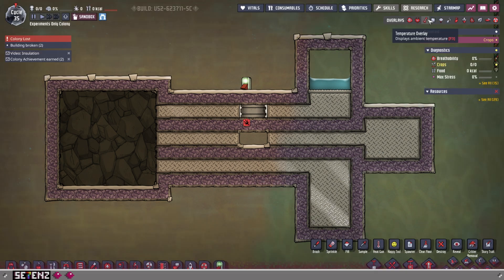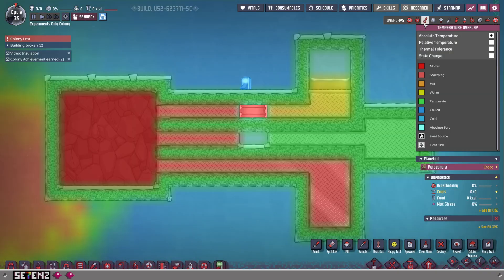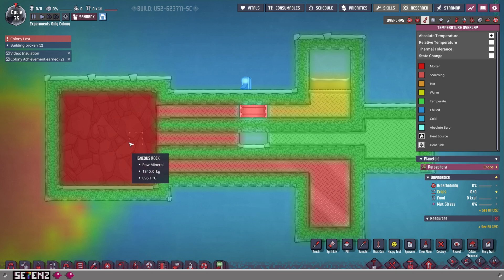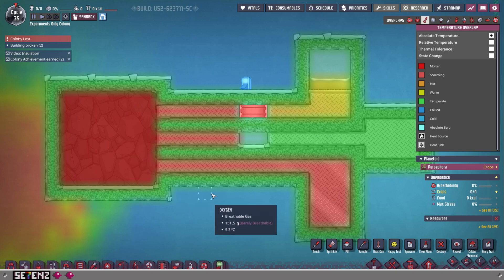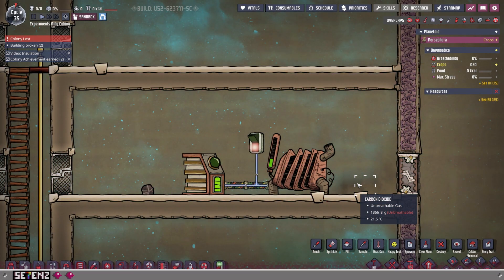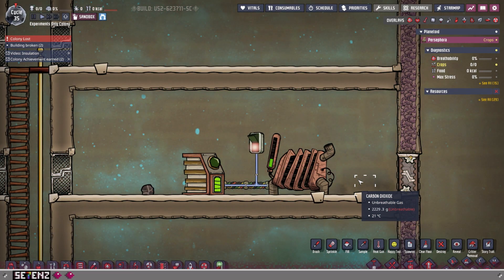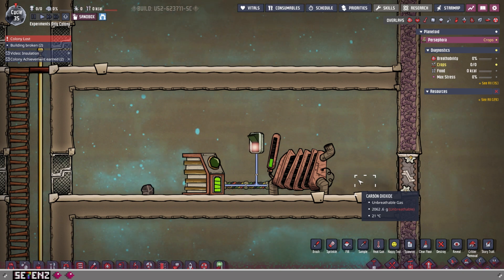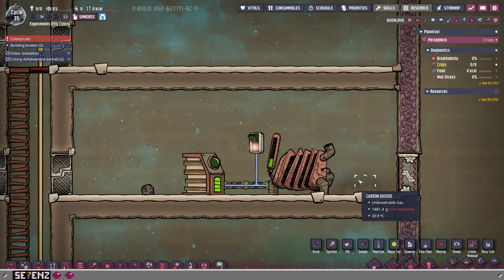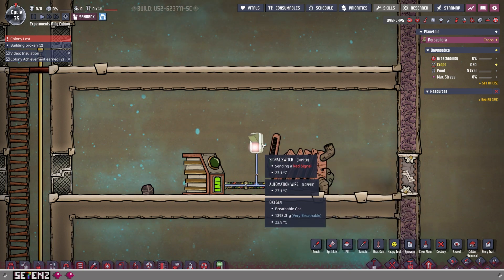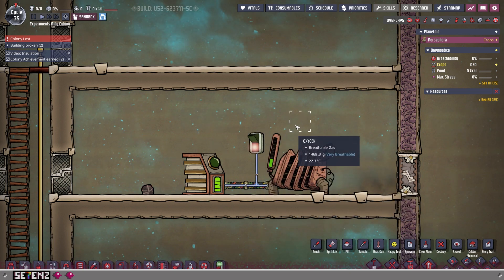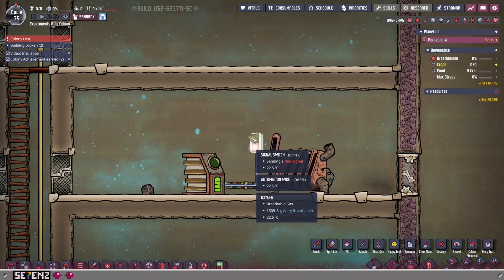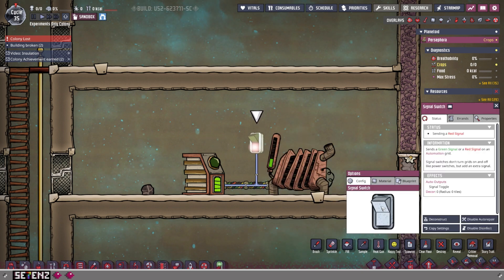In the last episode of this module, we were talking about this example here — high heat moving — and what that means. In this one, we're going to look at more real ONI life implications of all this. I had someone in the comments on the last one talking about conducting heat as a better way of articulating how heat moves, and I agree with that.